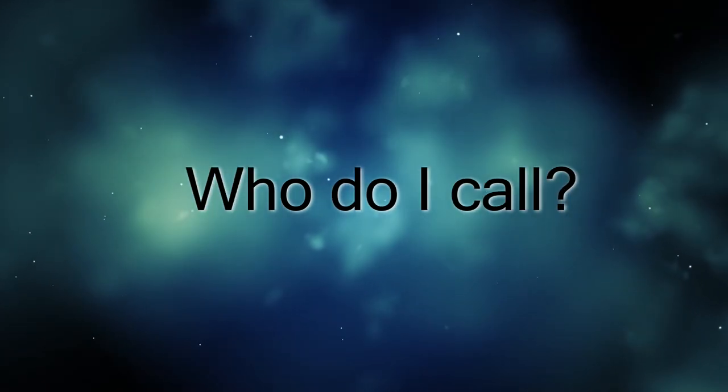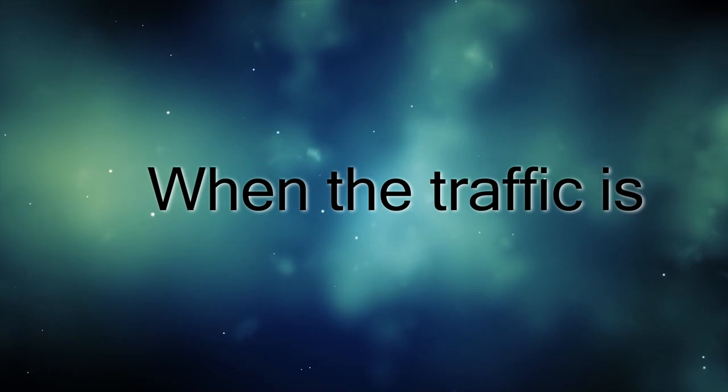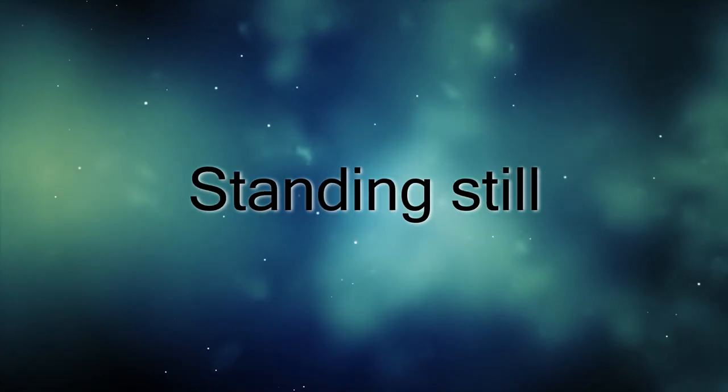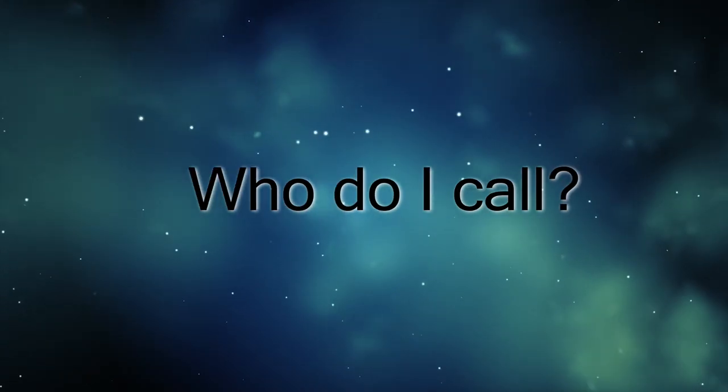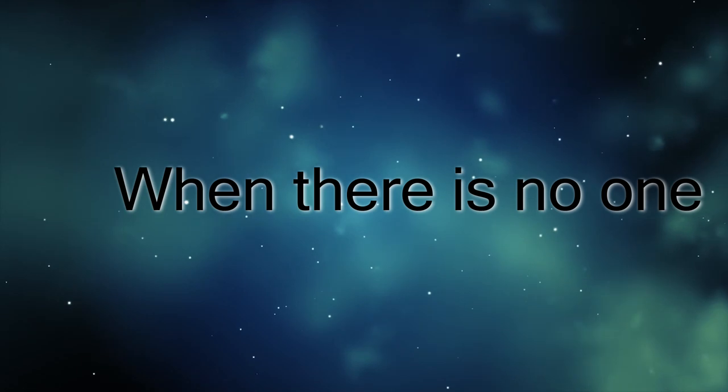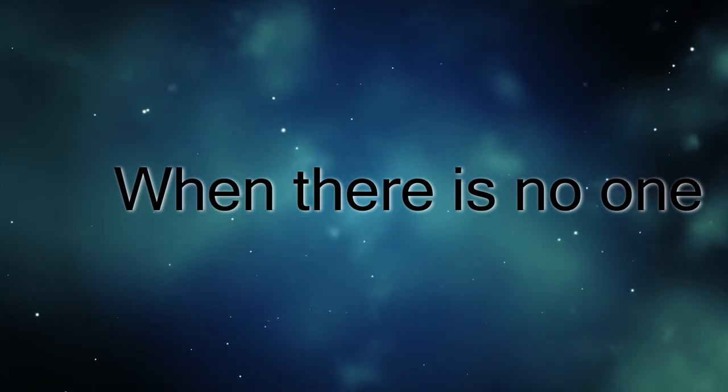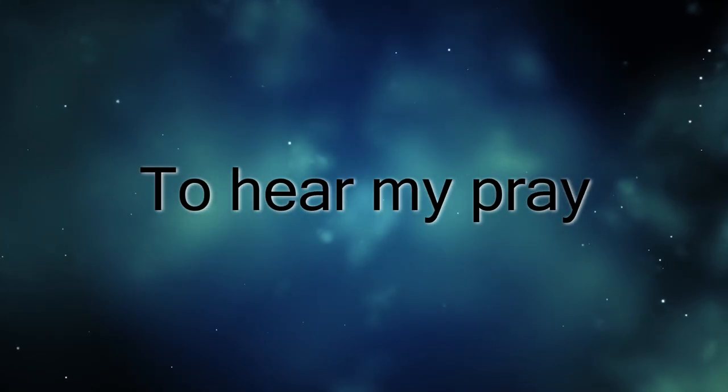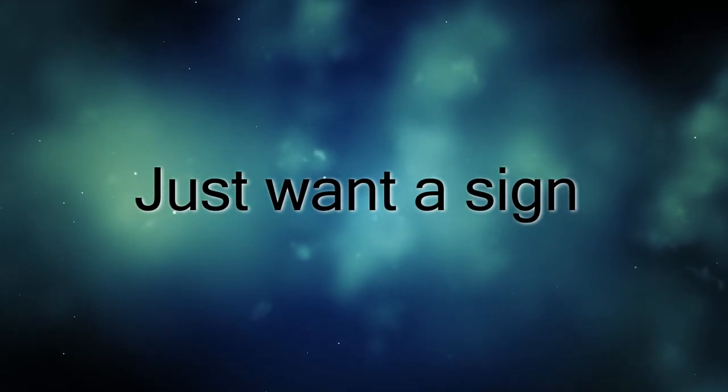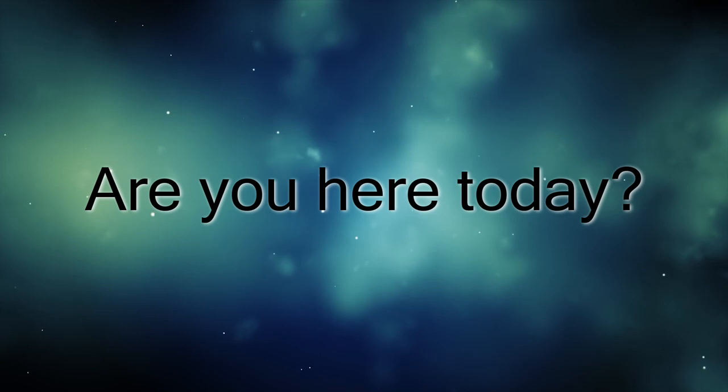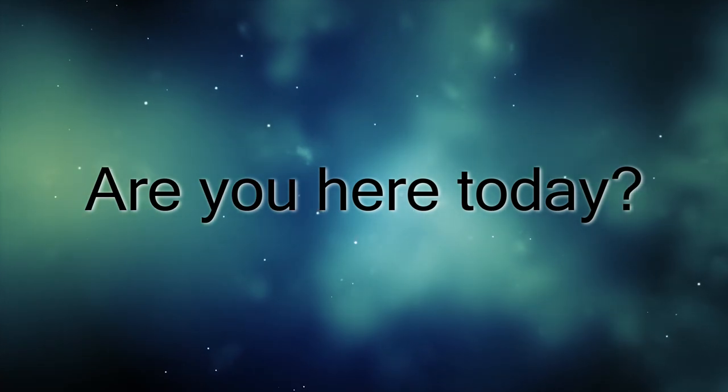Who do I call when there's no one to hear my prayer? Just want a sign, are you here today?